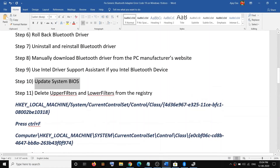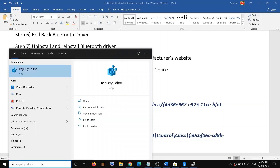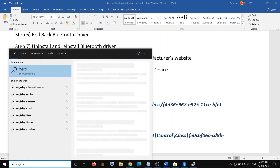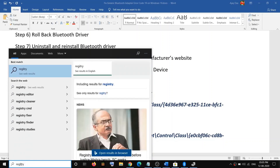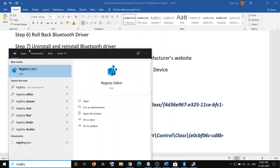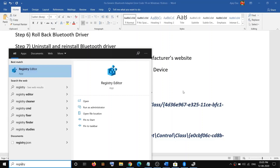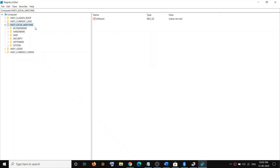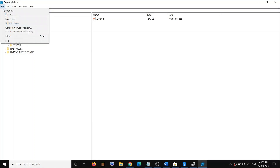The next step is to make changes in the Registry. Type 'registry' in Windows Search, right-click on Registry Editor, and click Run as Administrator, then click Yes to allow.